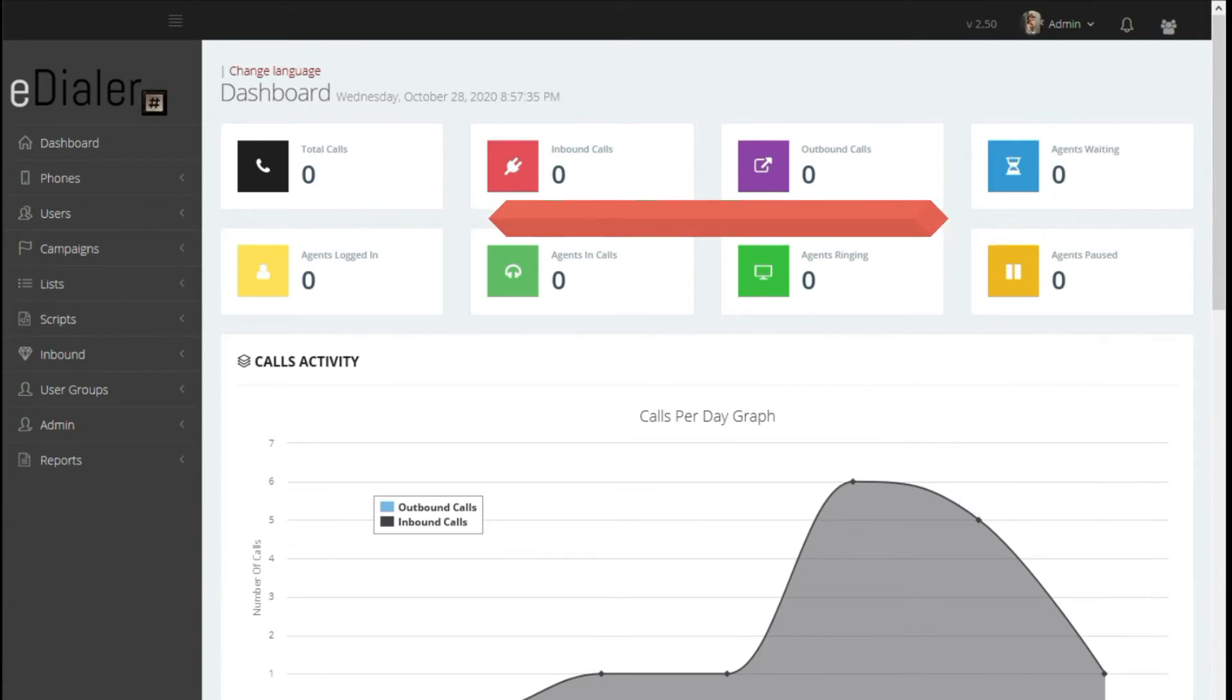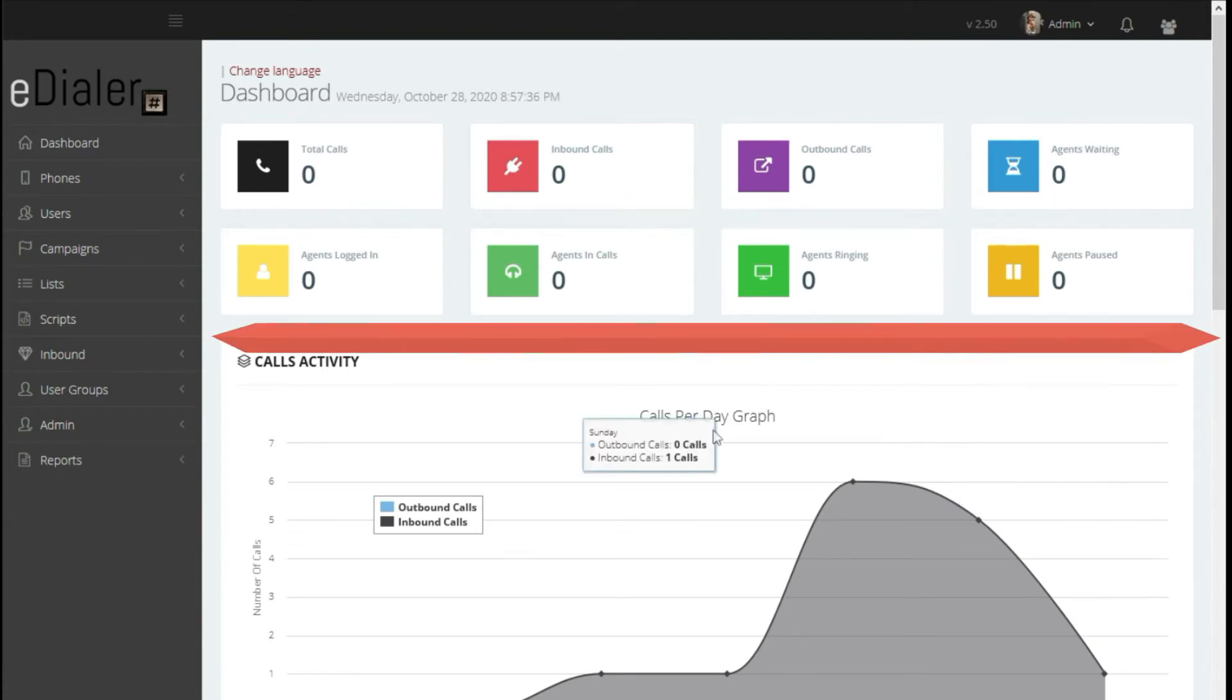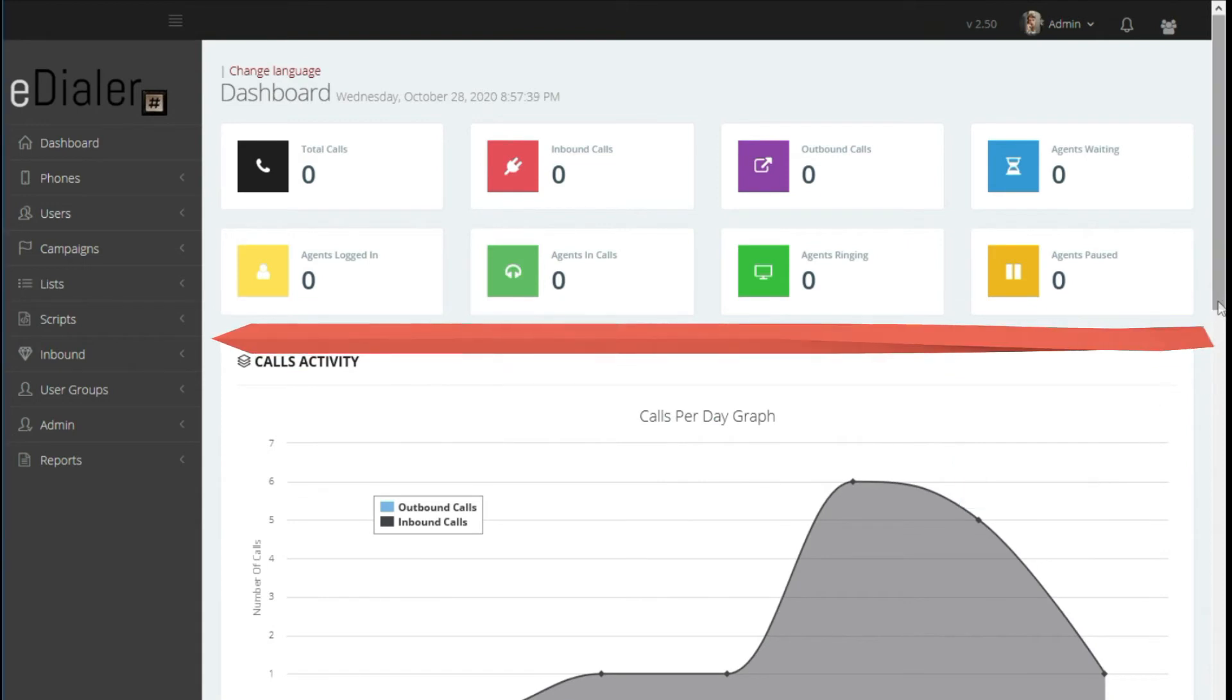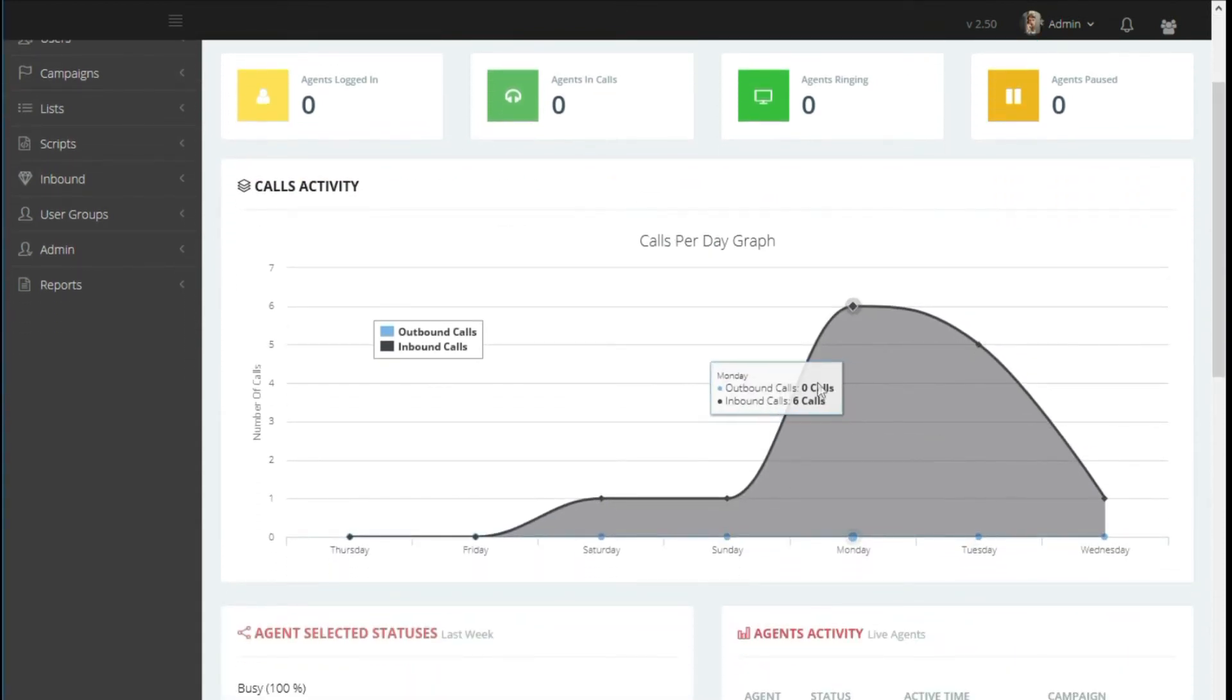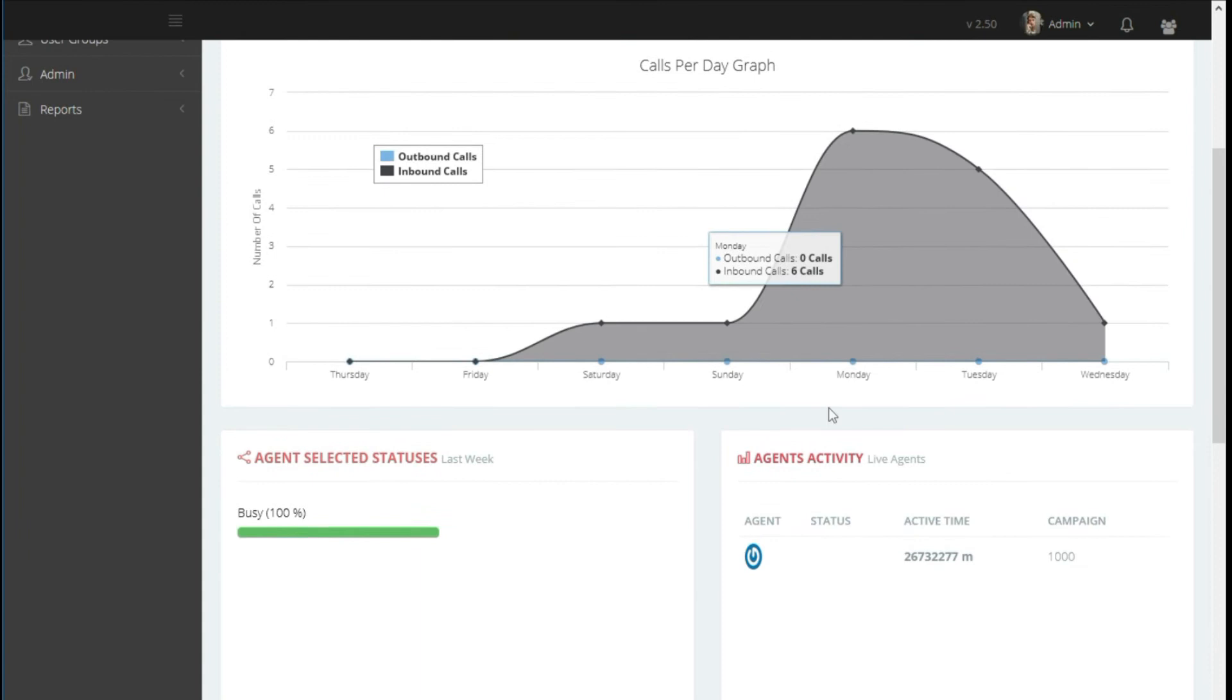Now, this is for the total number of agents logged into the eDialer system and their current status. If you scroll down, these show activity graphs in summary.